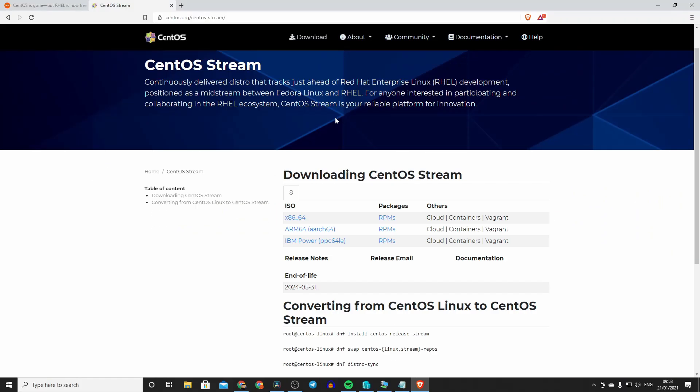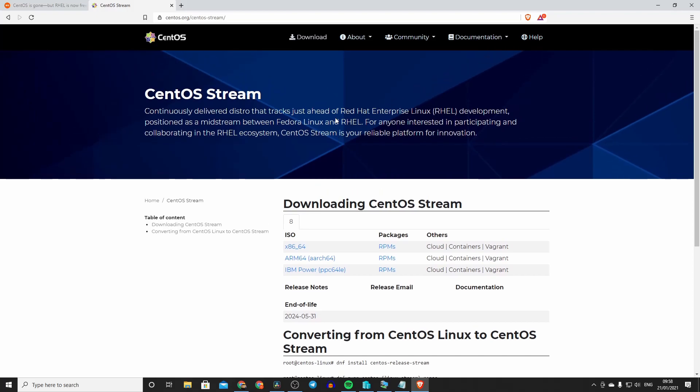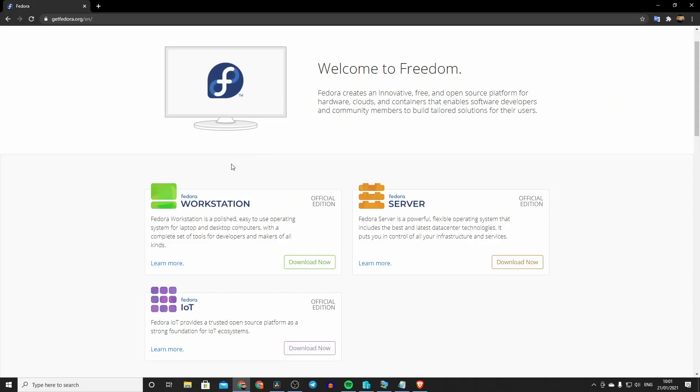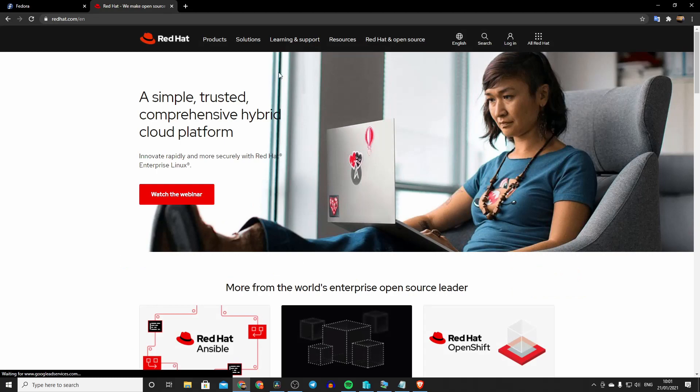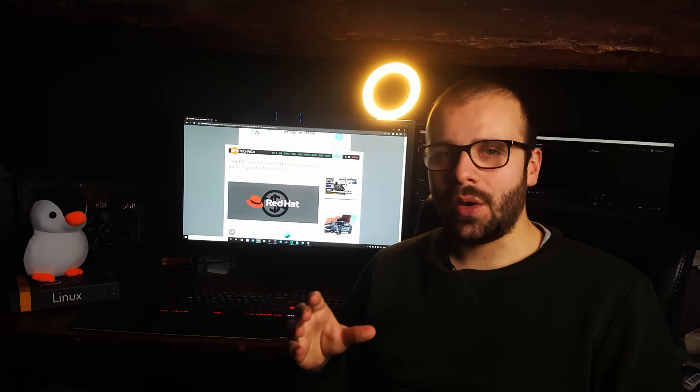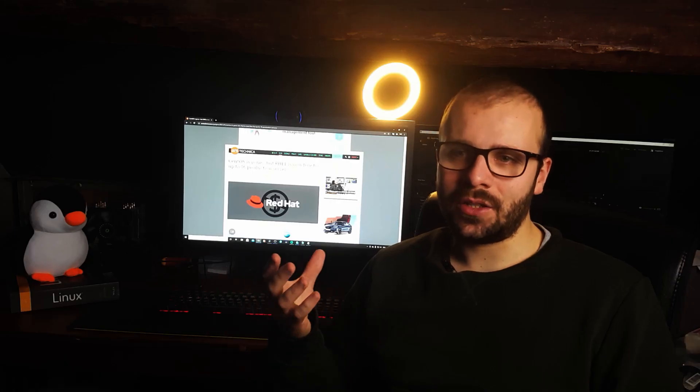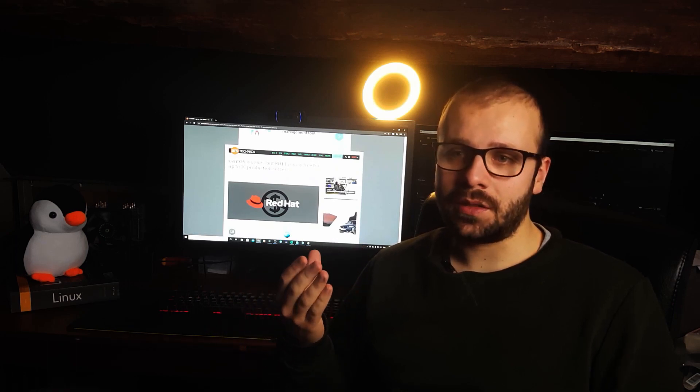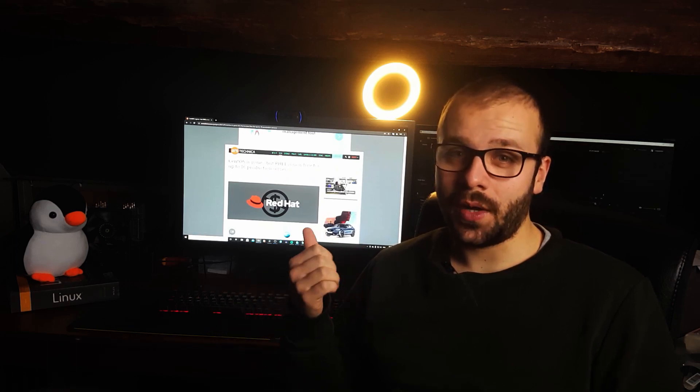CentOS Stream is actually a version that sits in between their cutting edge Fedora Linux and their Red Hat Enterprise Linux. And so when you're working with CentOS in a server, I don't know what the future holds for you because I don't know if Red Hat is going to keep supporting it.